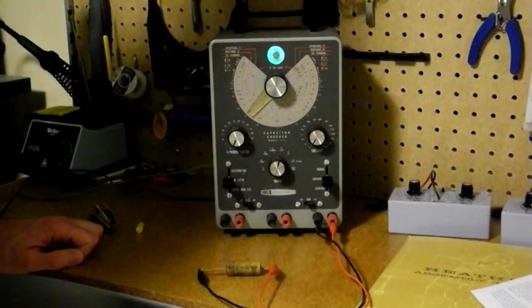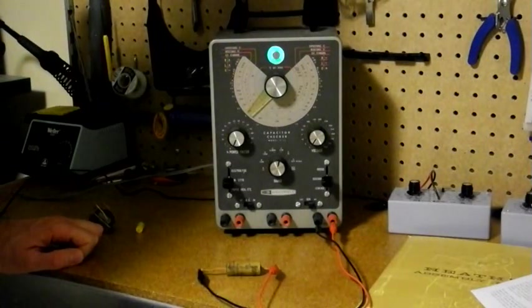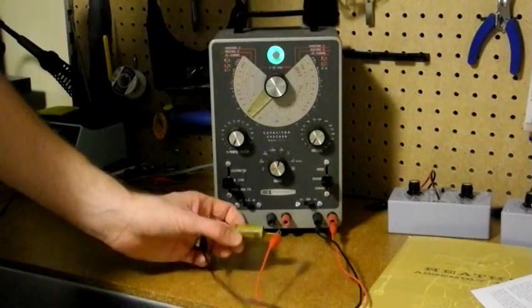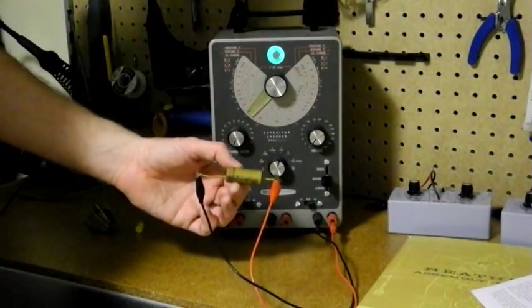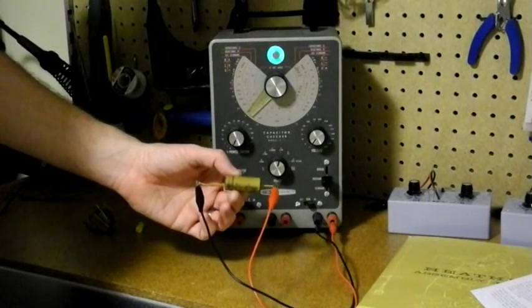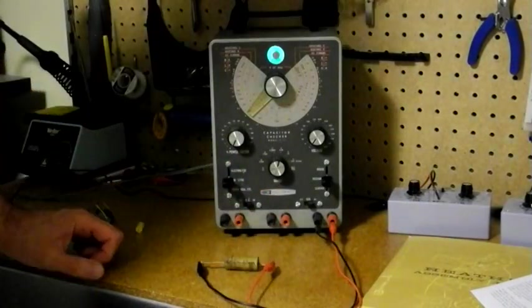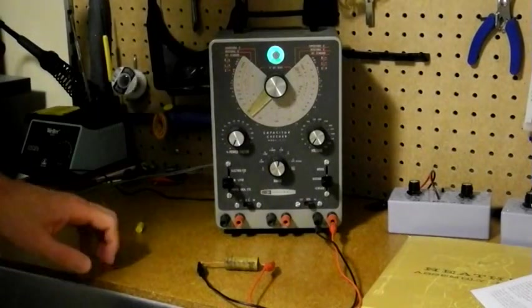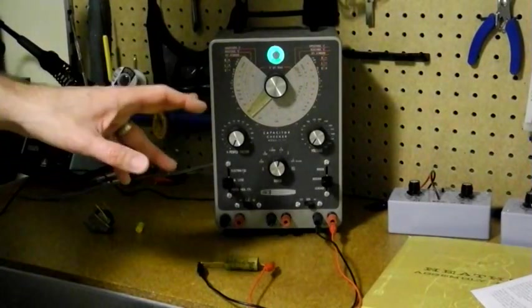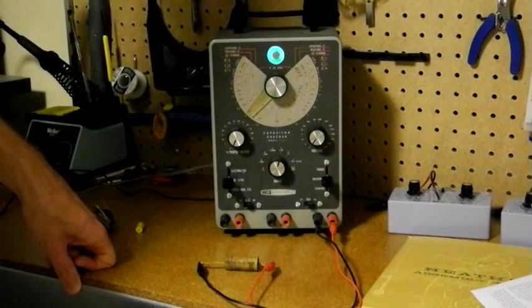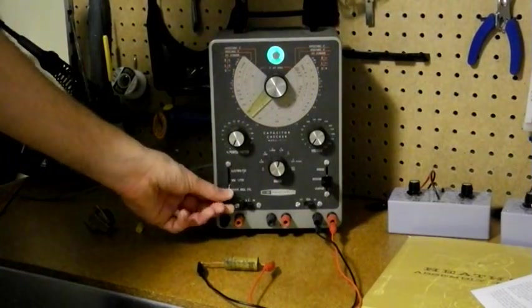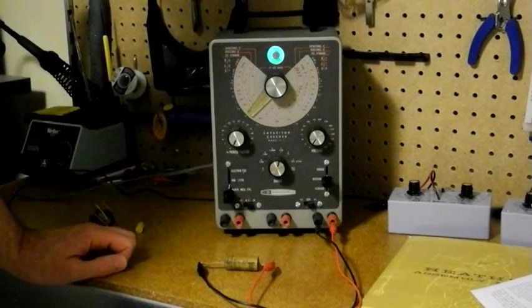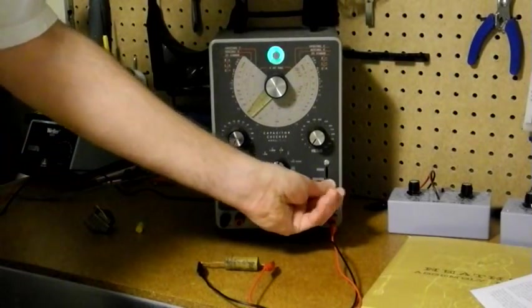Another function the cap checker can perform is capacitor leakage. A lot of old capacitors, such as this old 1940s or so vintage wax-covered paper capacitor, tend to become electrically leaky over the years. So this has a mode specifically for measuring capacitor leakage. So what we do is we select the type of capacitor, in this case paper, mica, etc., and select the leakage mode.